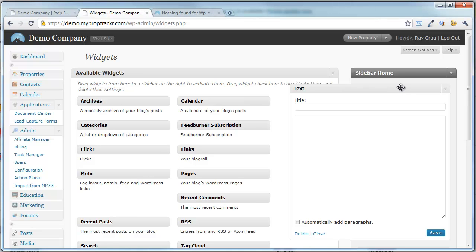To get started by adding your own custom icons, you'll need to locate the icons you would like to use on your website. Or if you would like, there is a download button on this blog post that allows you to utilize the code we're using in this demonstration. We're only utilizing three icons — English, German, and Spanish — to show you how easy it is to set up multiple languages on your PropTracker website.